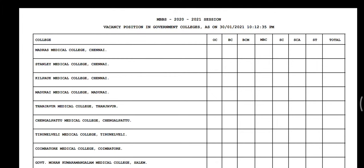Hello viewers, so vacancy position for government colleges and government quota in private medical colleges.